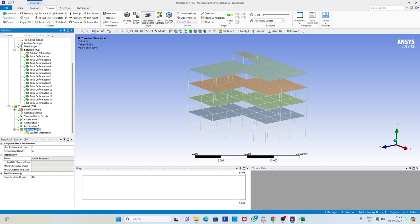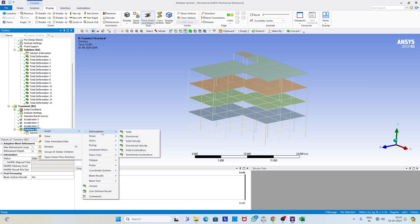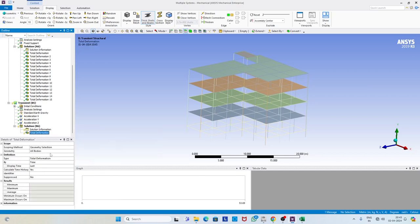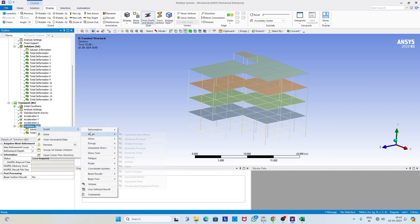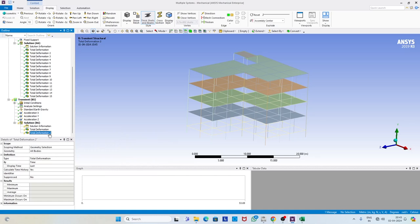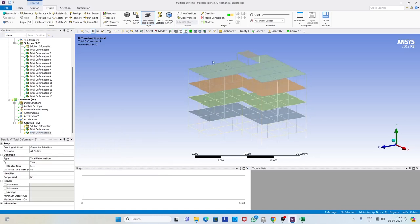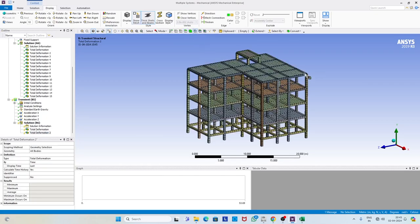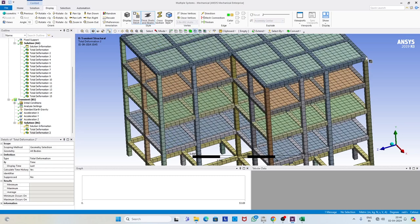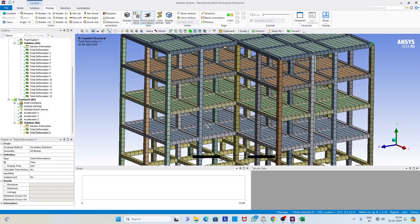We then go for the solution. We request a total deformation output, which gives us the response at every node along every degree of freedom. We can also select a specific node and a particular direction, and save the response for that node and direction. We will select the topmost corner node to do this.